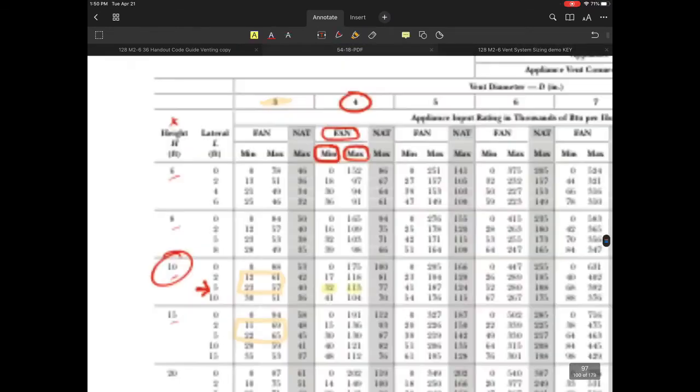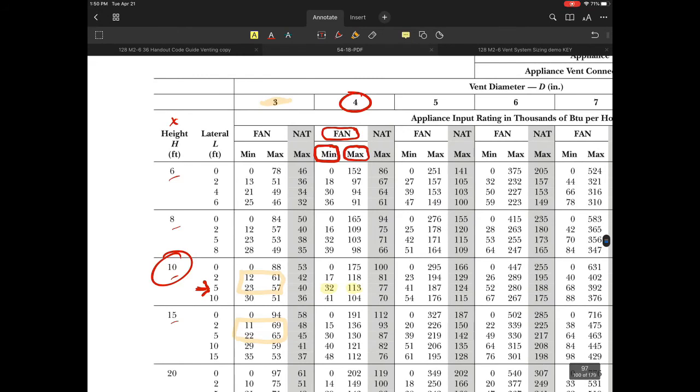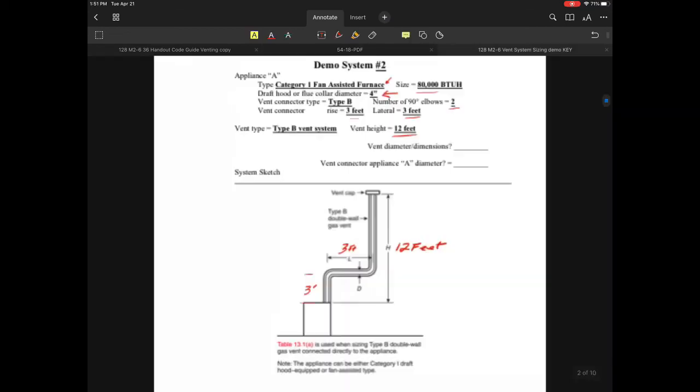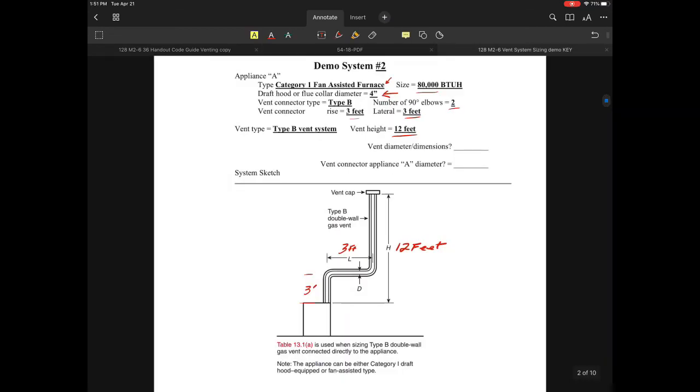For an 80,000 BTU system, this is very simple. We're definitely dealing with a four-inch vent system. No interpolation needed, no concerns whatsoever, no chance of downsizing because the appliance outlet was ideal.